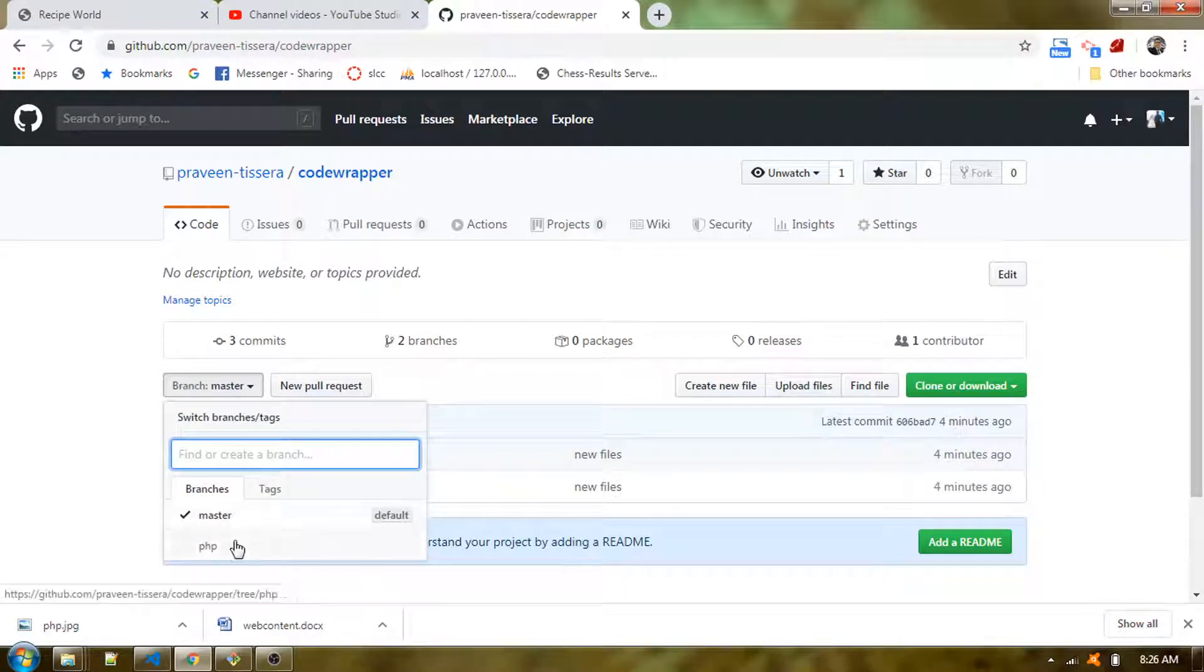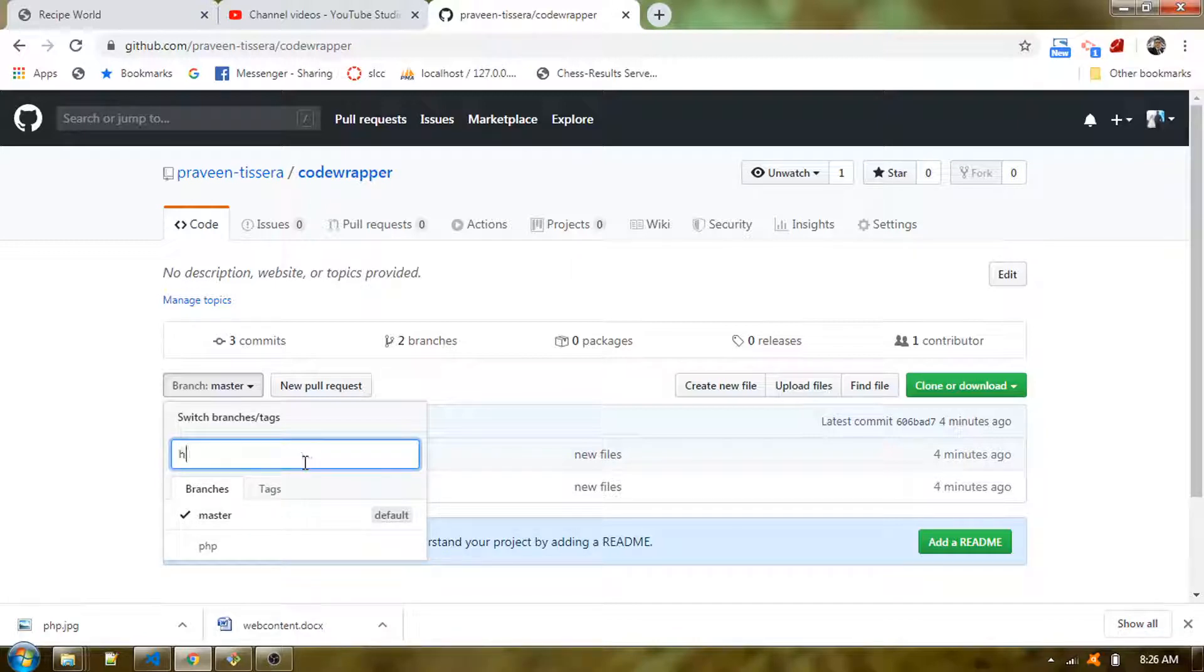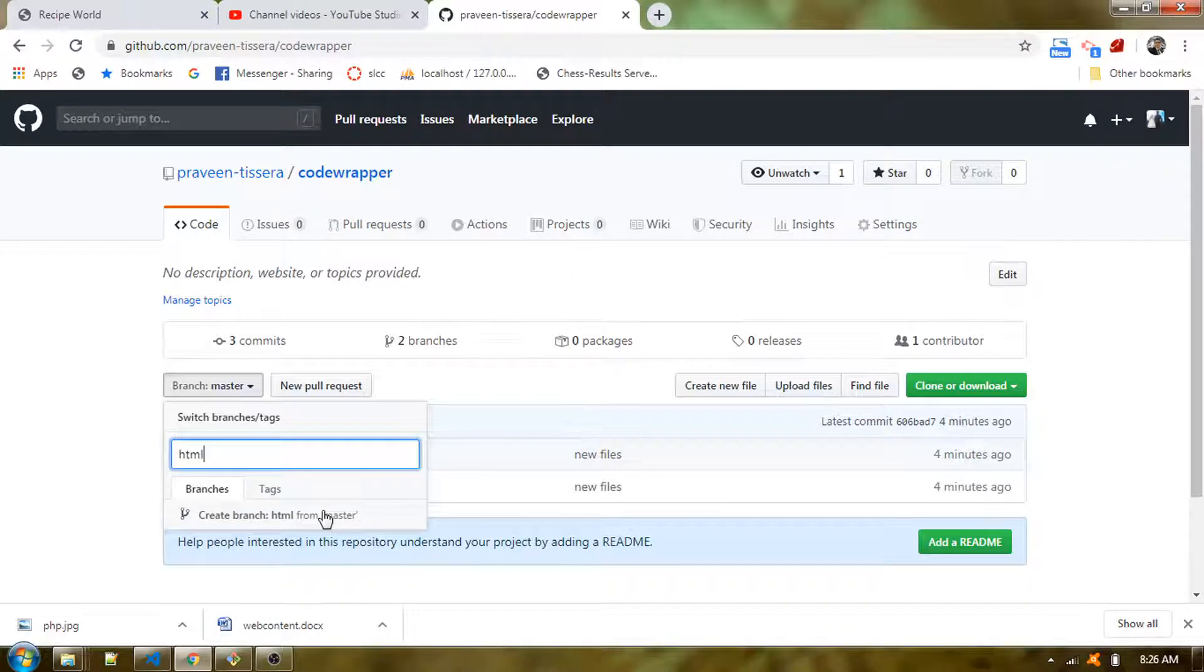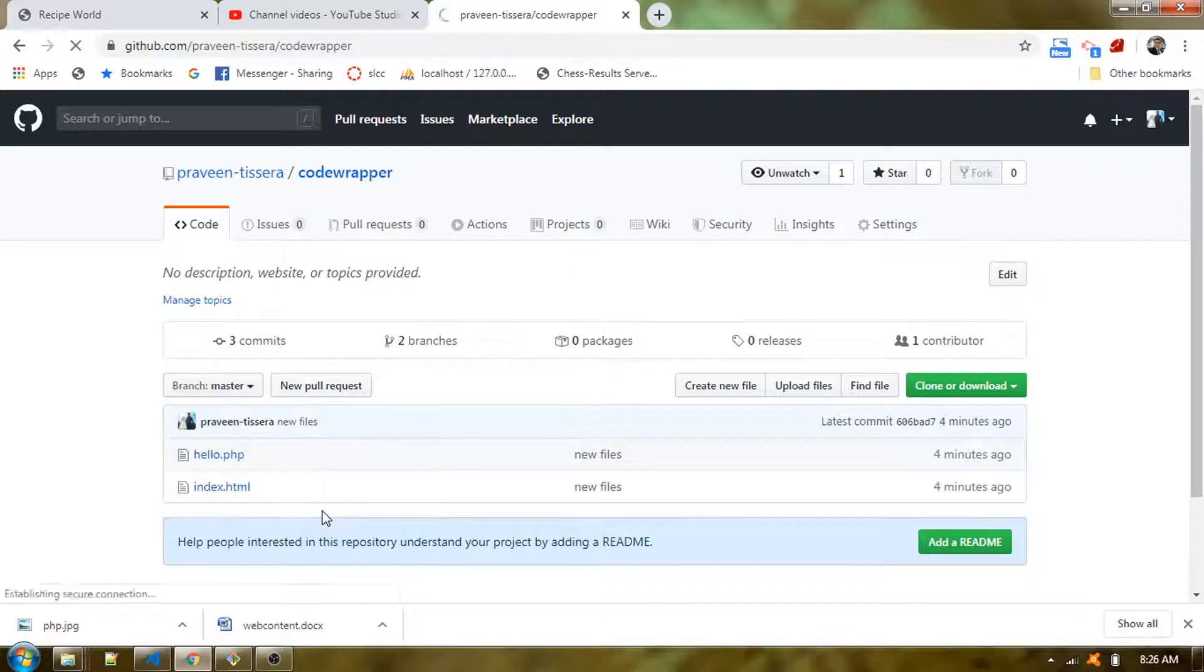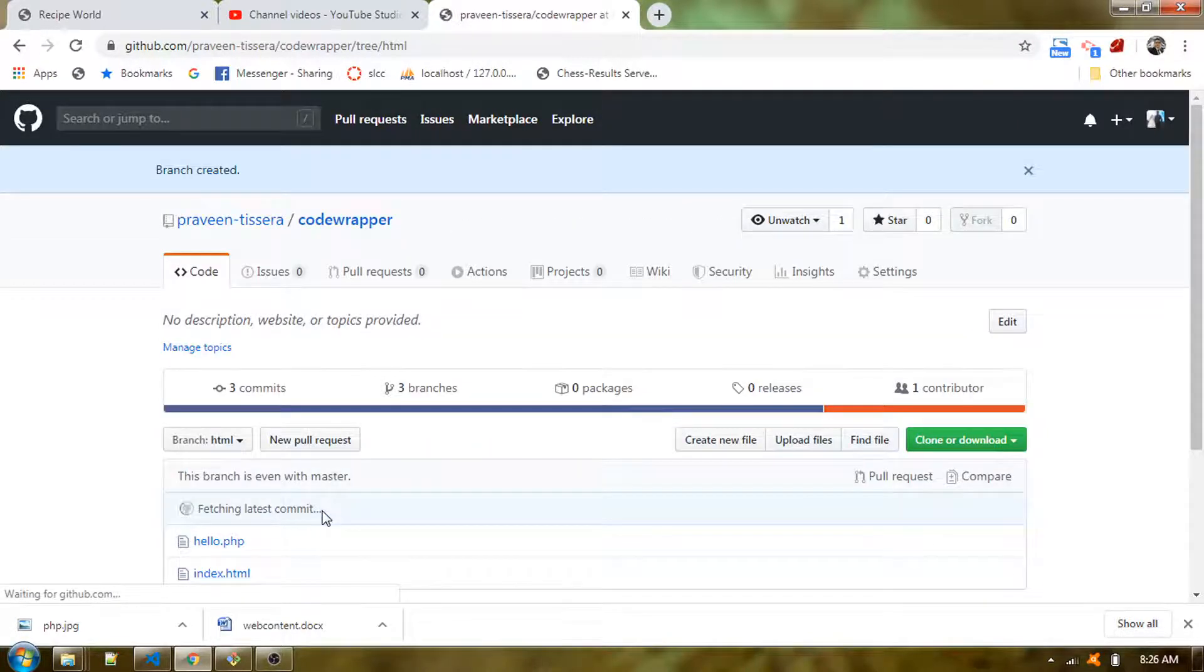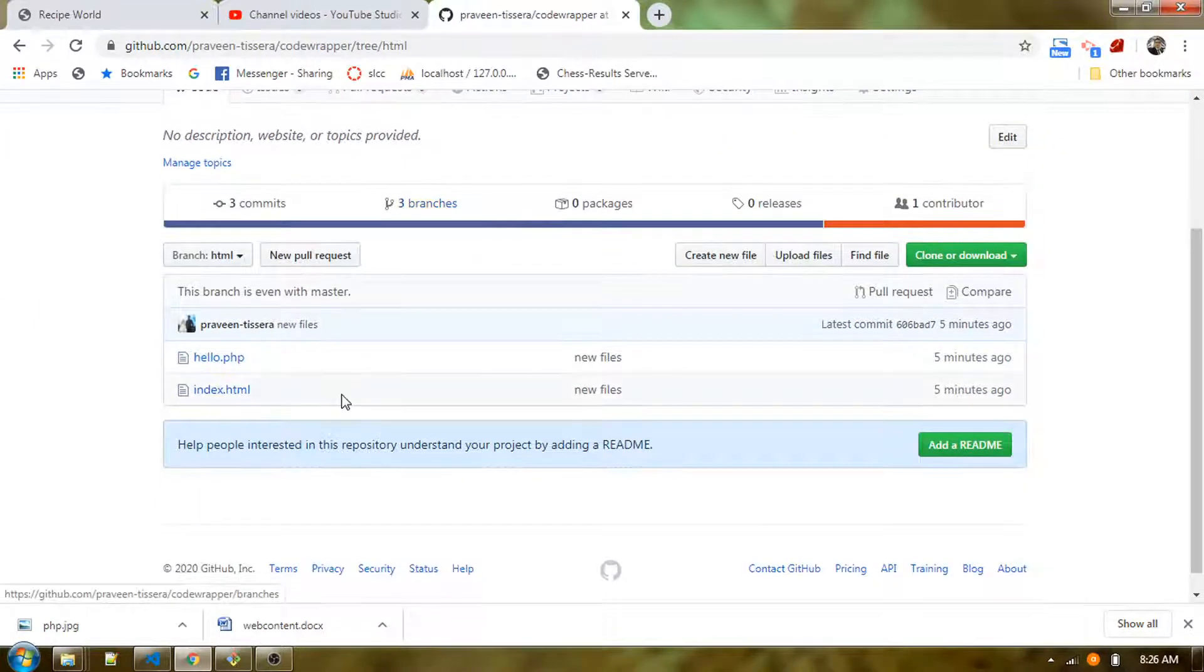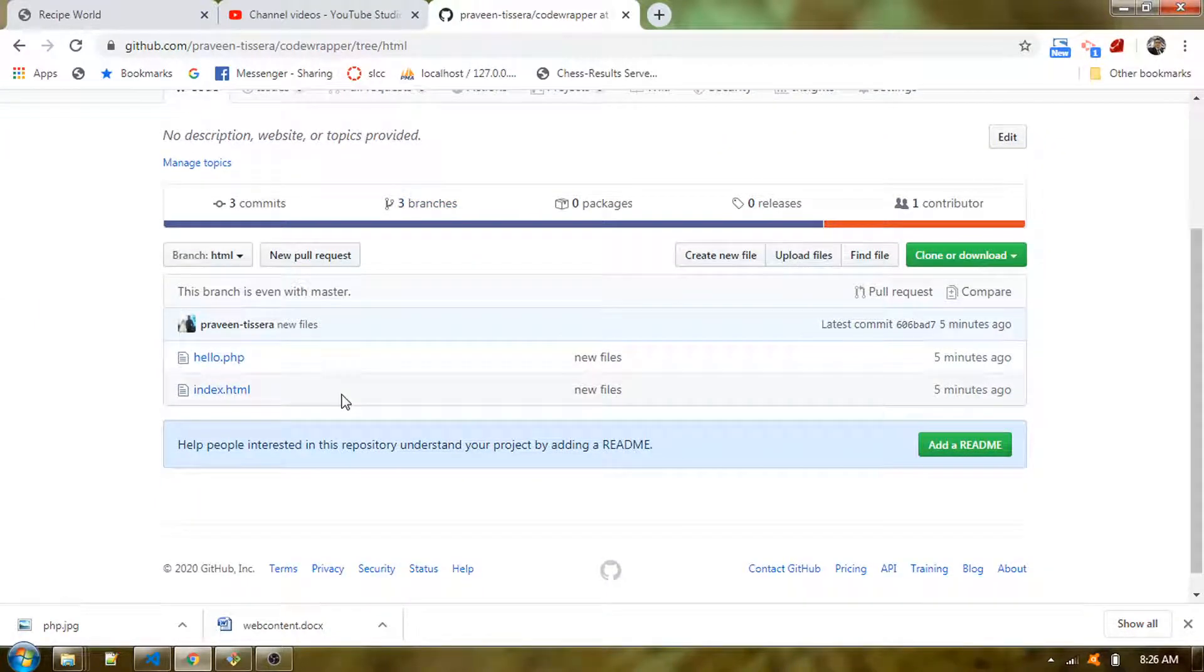One is master and the other one is PHP. I need to have another branch added into here, so I will create a new branch called HTML. Then you will understand that I am going to have another tutorial regarding HTML.